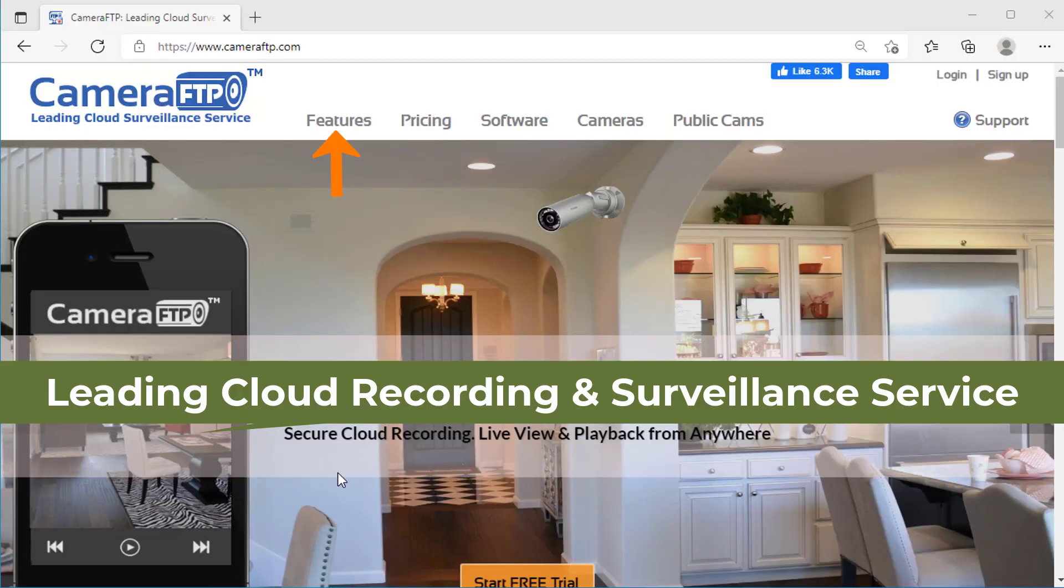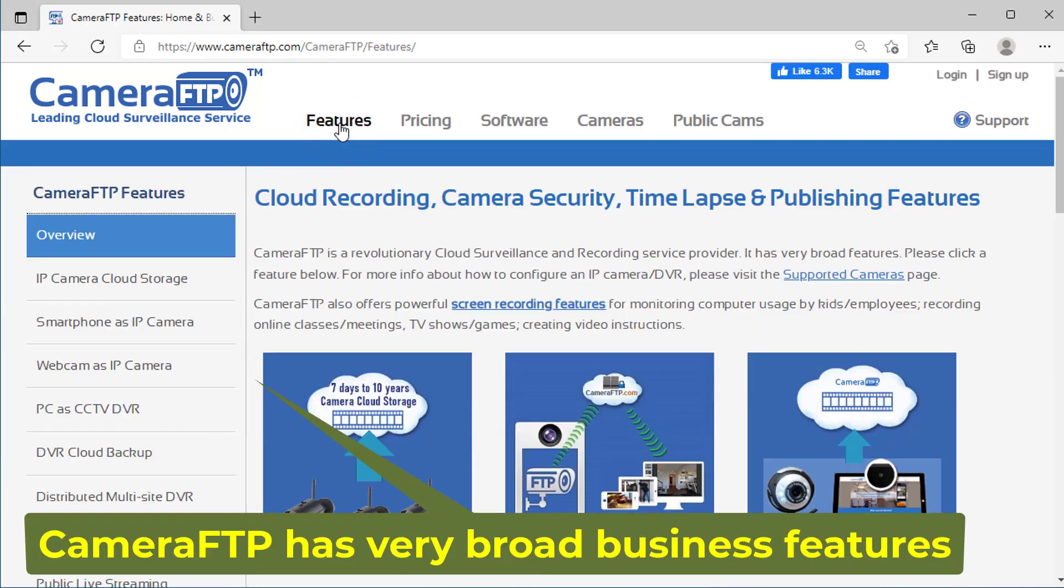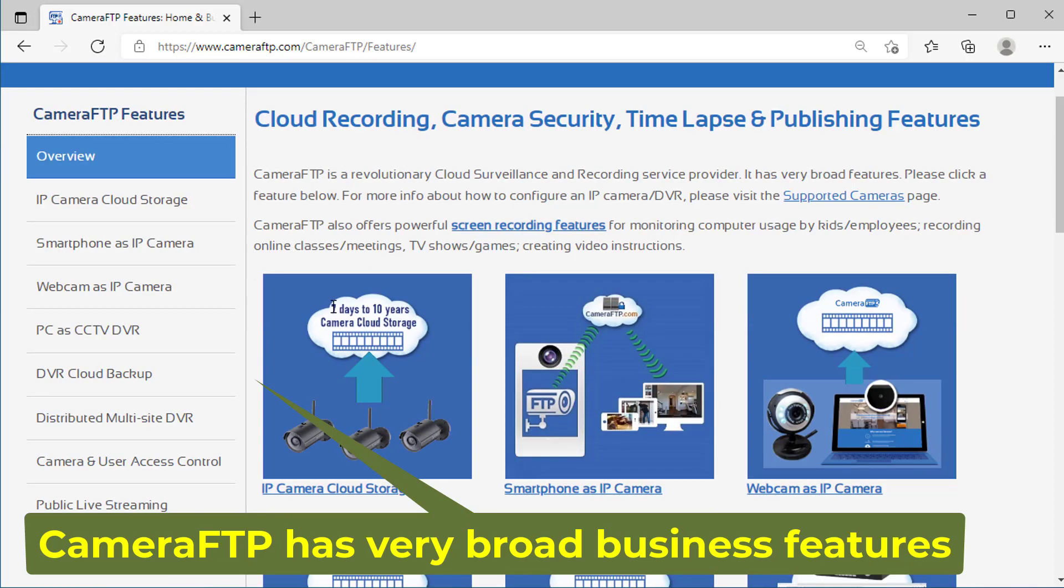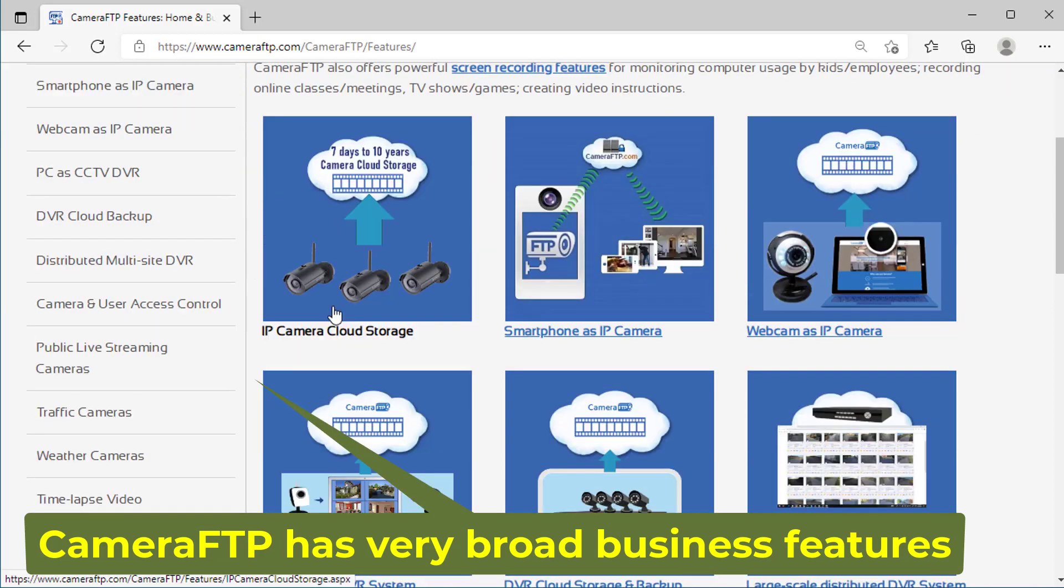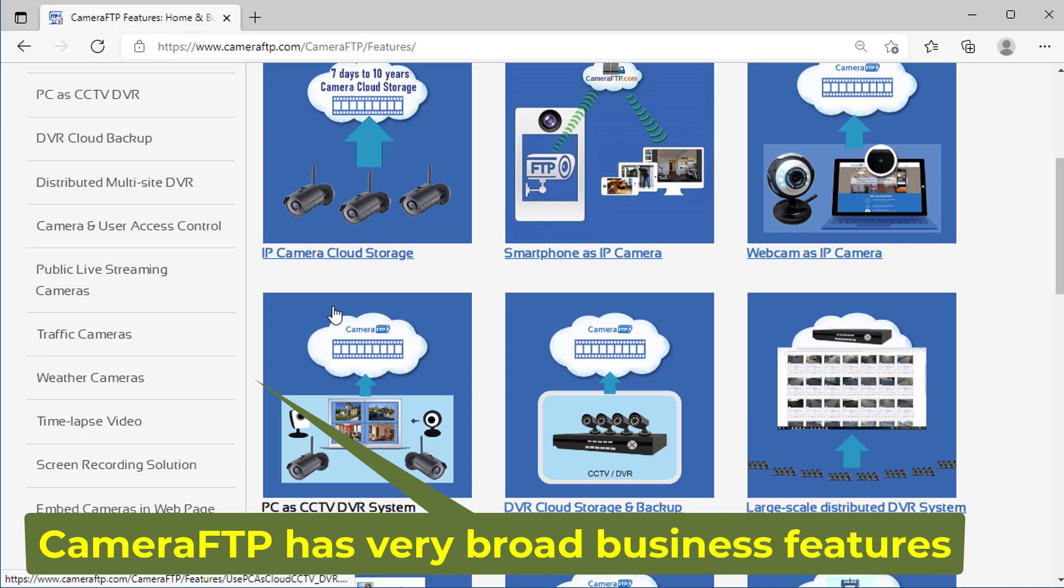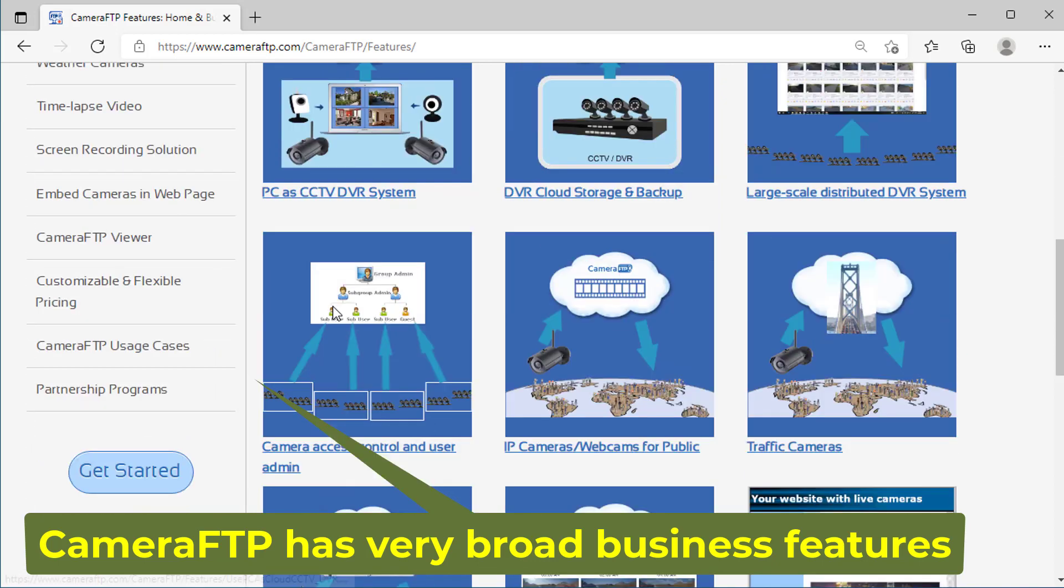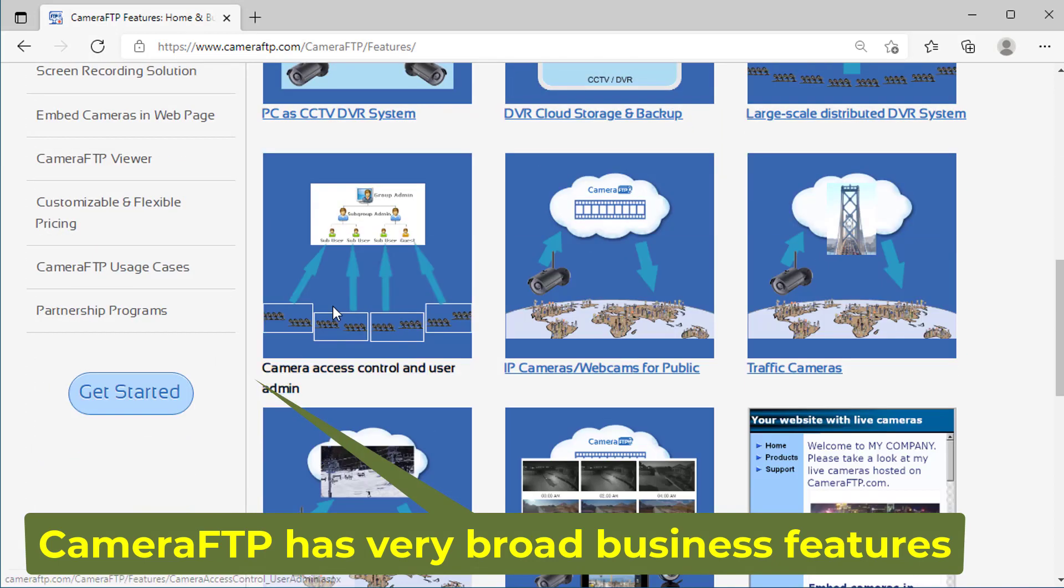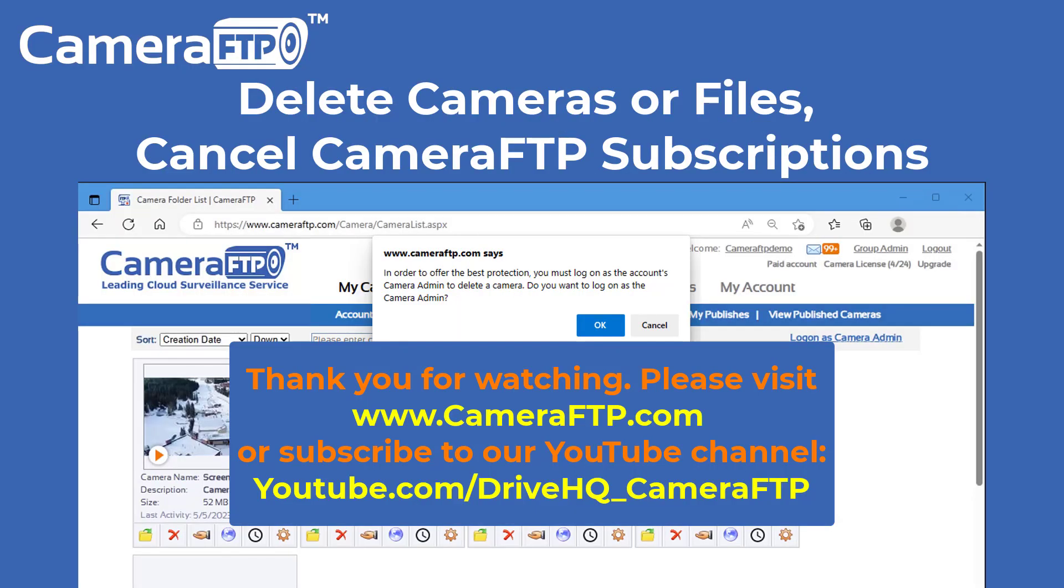CameraFTP is a leading cloud recording service provider with very broad features. For more info about our service, please visit www.cameraftp.com. If you like this video, please share it with others or comment it on YouTube.com. We have a lot of tutorial videos. Please subscribe to our YouTube channel.